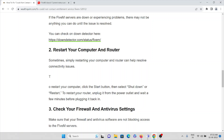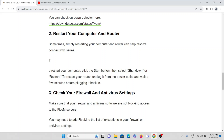The second method is to restart your computer and router. Restarting your computer is one of the simplest solutions, and restarting your router will help with connectivity issues. Make sure you have a proper internet connection and that all cables and wires are properly connected to the router with no loose connections.